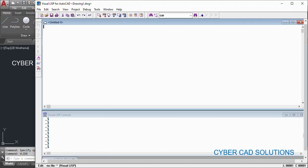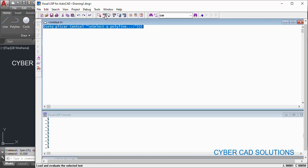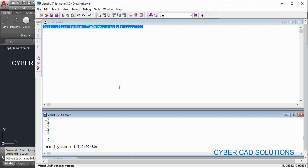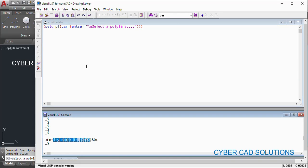Let's go to Visual LISP IDE. We know how to get the polyline name: set `pl` using `car` of `entsel` with a backslash newline to select a polyline. This is a 2D polyline only. After loading this, it asks to select a polyline. I have selected this polyline — now we have the entity name in the `pl` variable.